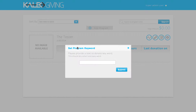When you first enter your dashboard, it'll look just like this. This 'set program keyword' is where you're going to set your keyword for your text to donate feature. You want to make sure that it's one word, and that it be a word that doesn't have a tendency to auto-correct to something else. The reason for that is when somebody is on their phone typing in that word, if it is two words or if it auto-corrects, when they click send it might not send the proper keyword.